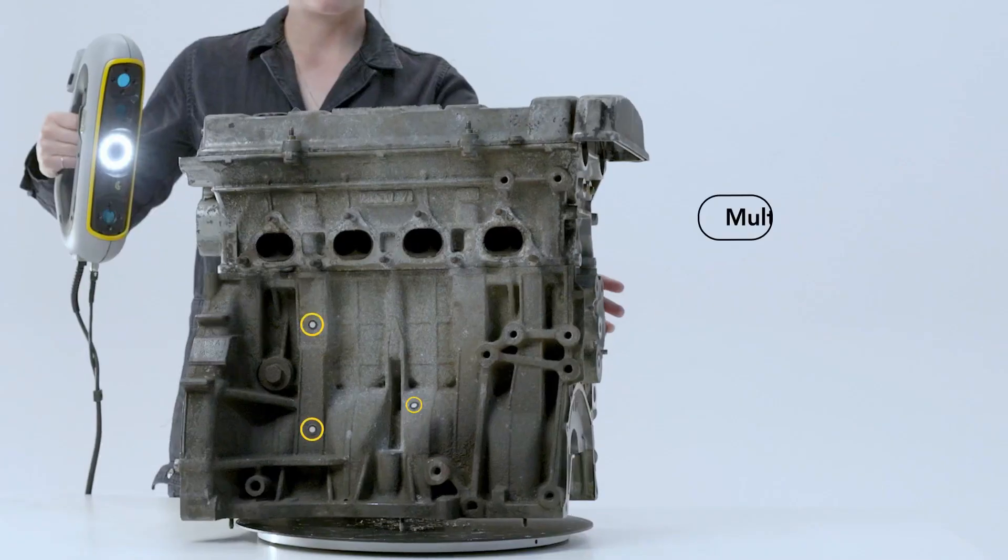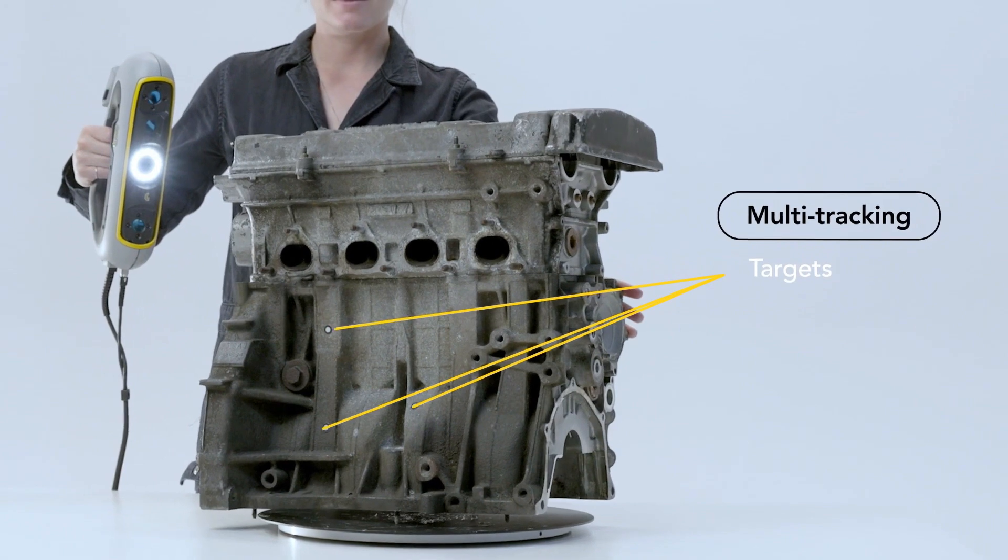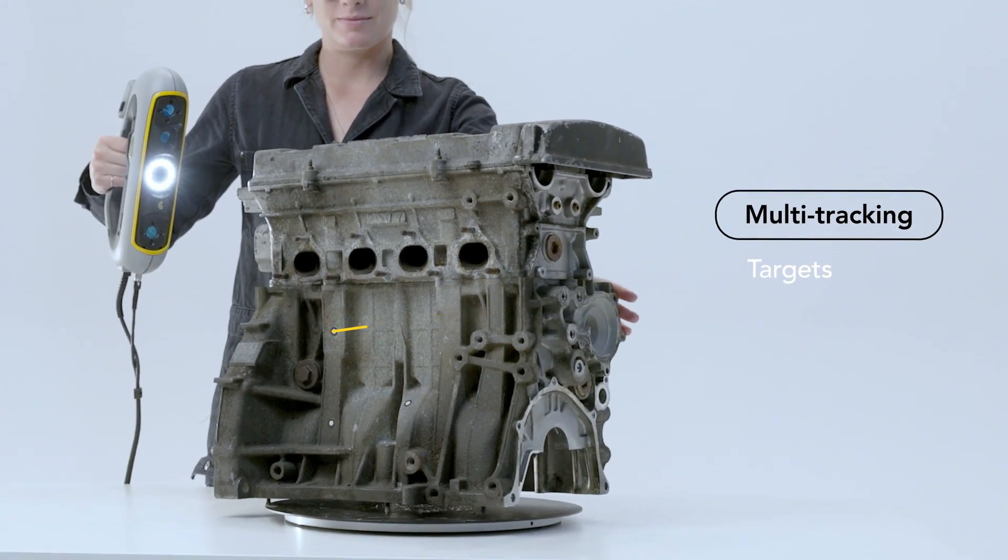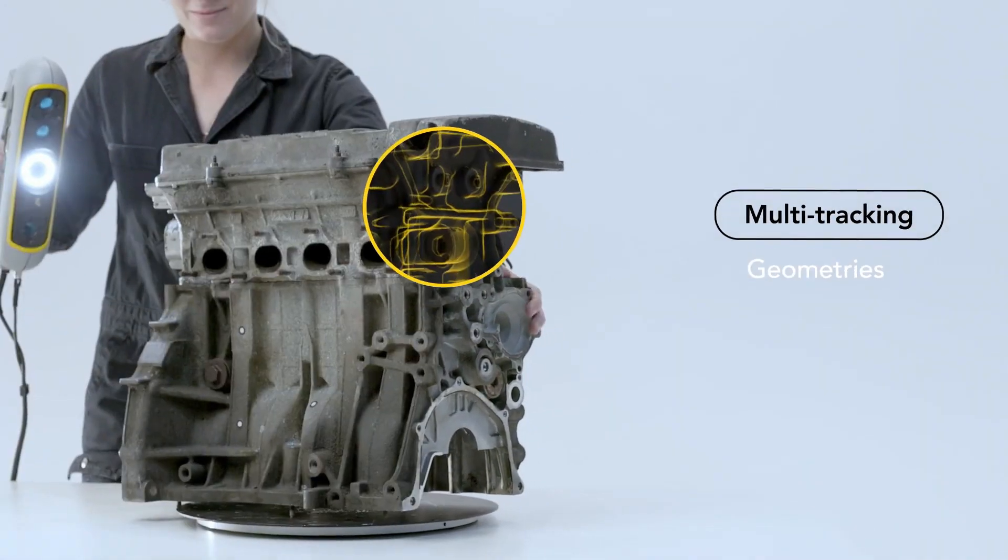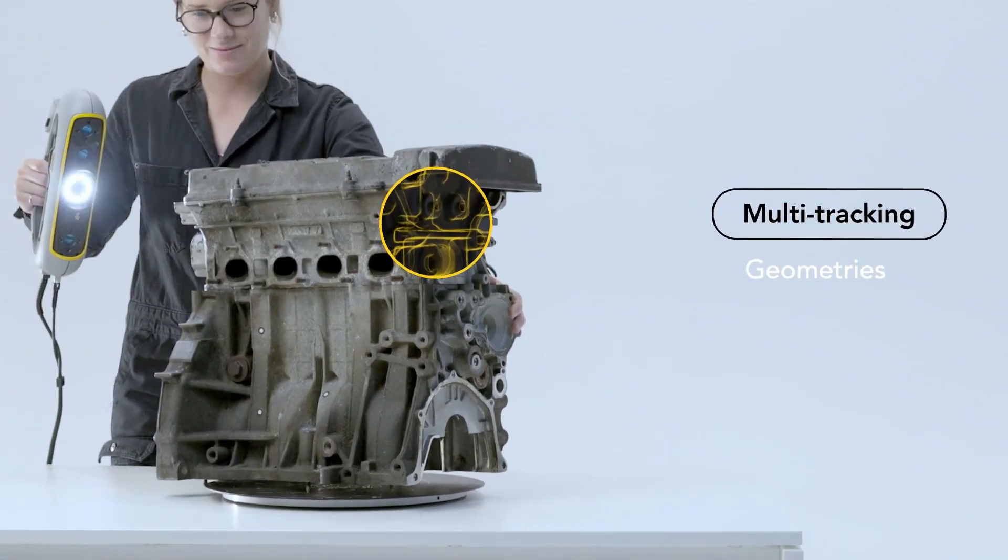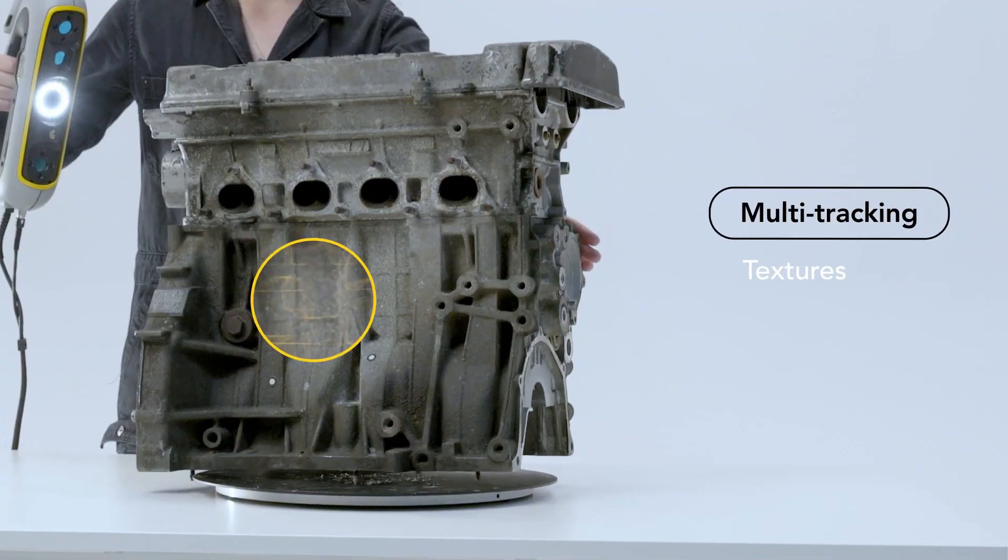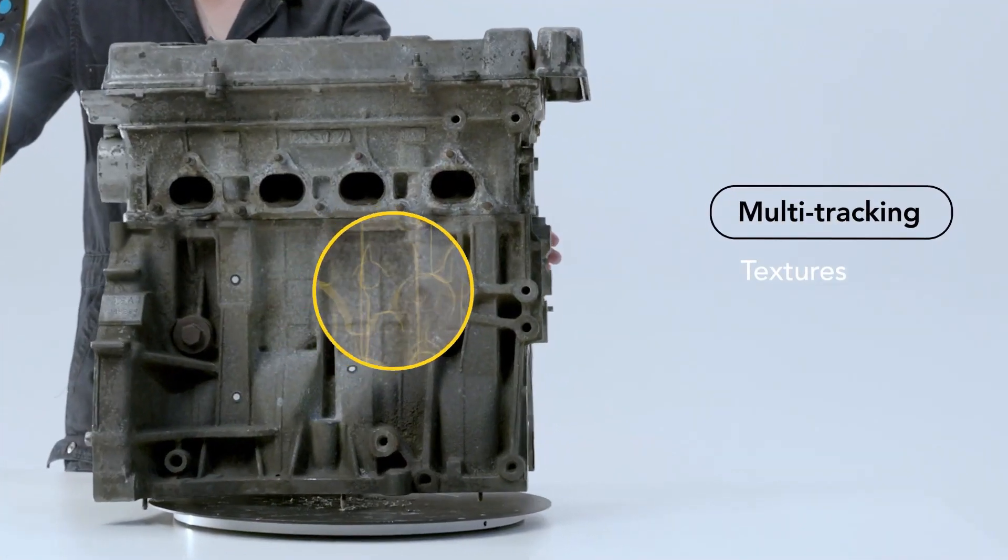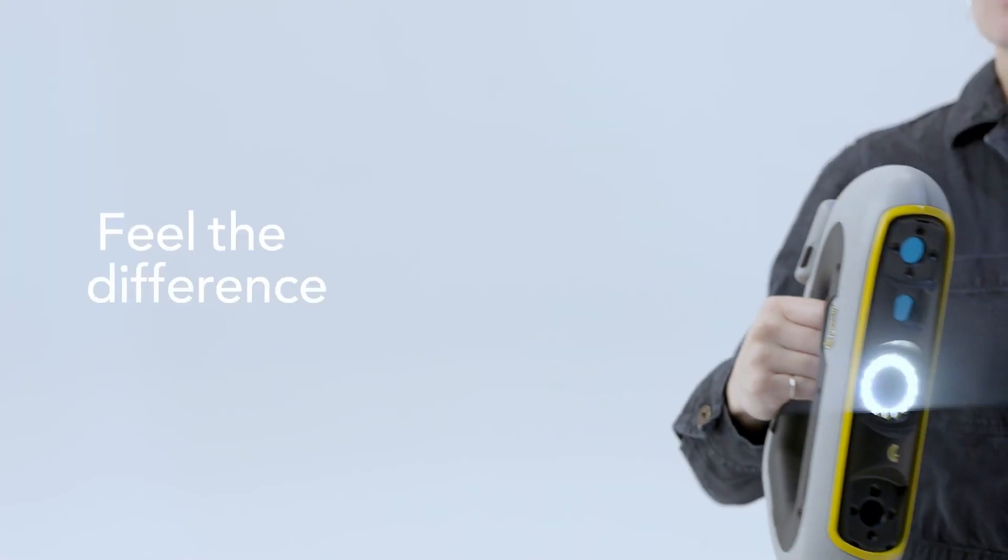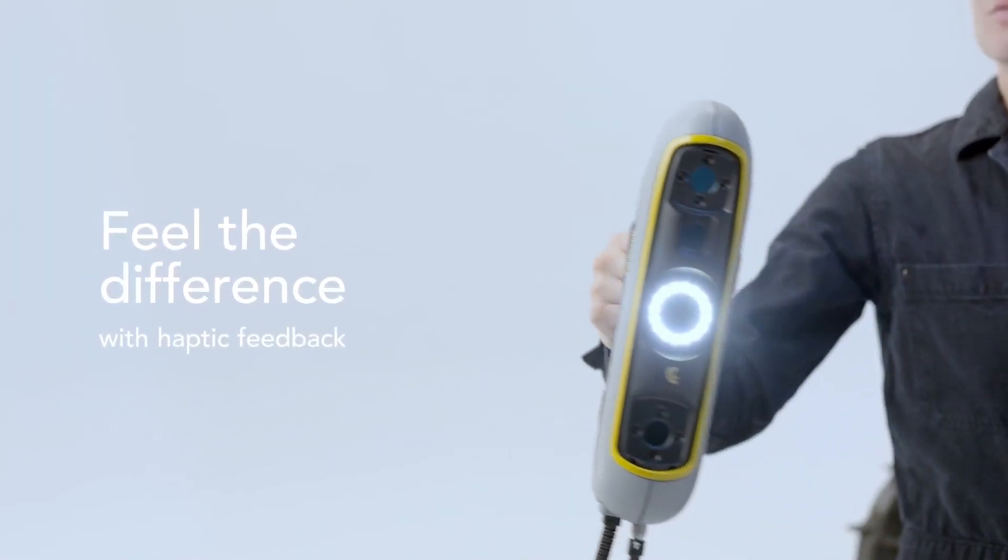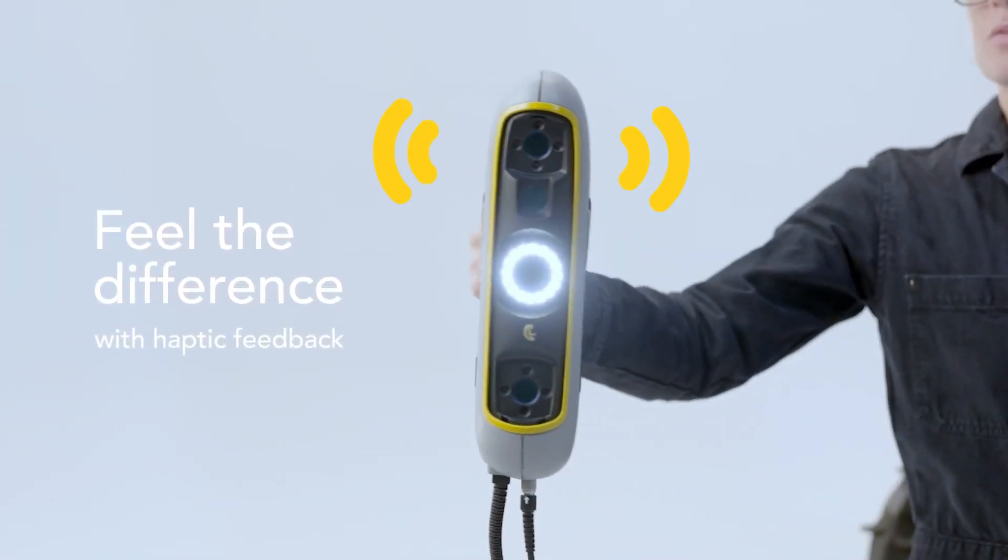And for those delving deeper into the nuances of design and engineering, the PL3 CAD version comes equipped with proprietary software, offering a comprehensive solution for reverse engineering and beyond.